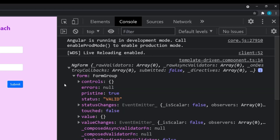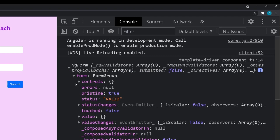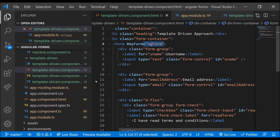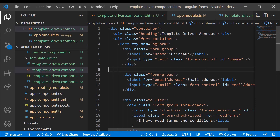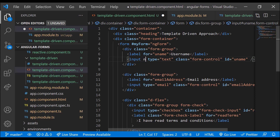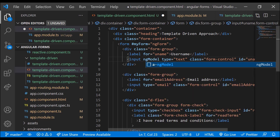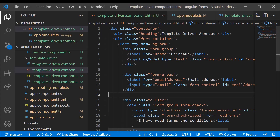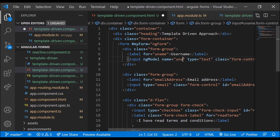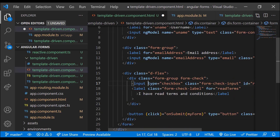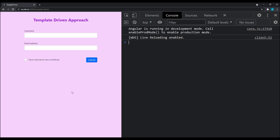Expanding the form property, we can see the ngForm object has many useful properties for form handling. There is also a controls property, but it's an empty object — because we've only bound the form with ngForm, so Angular recognizes it as a form but doesn't know which controls to consider. For that, we use the ngModel directive to bind to the controls. Note: when using ngModel, you must also specify the name attribute, otherwise it will throw an error.